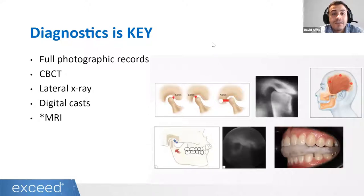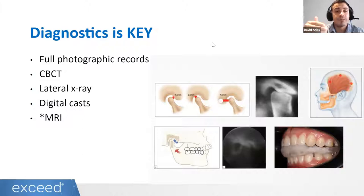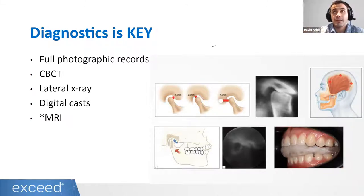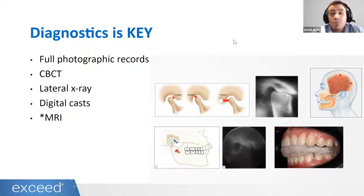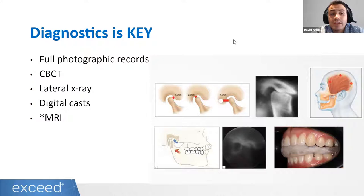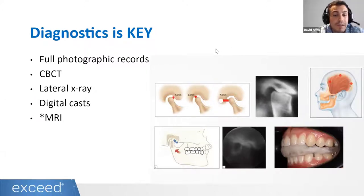With aligners, the most important thing is diagnostics. Aligners are very easy to use if we know what we are doing and planning cases correctly — because with aligners, we have something telling us the exact movement we are going to do. With braces, if you want to align the teeth, you can do it, but you cannot control the amount of expansion or the amount of proclination. With aligners, we are able to control the exact movement. For that movement to actually happen, we need to make a good diagnostic. We need a full photographic record, the lateral x-ray, scans, and something now mandatory in all my patients: a CBCT.